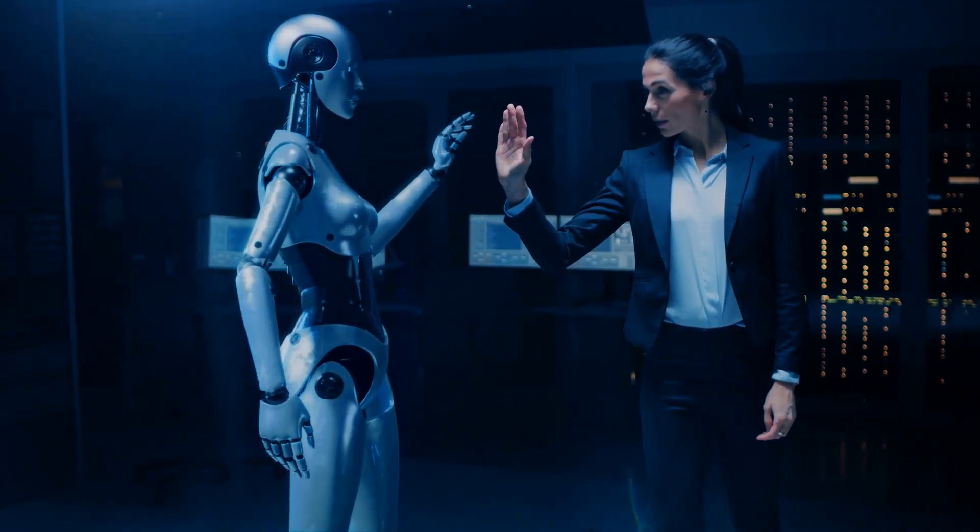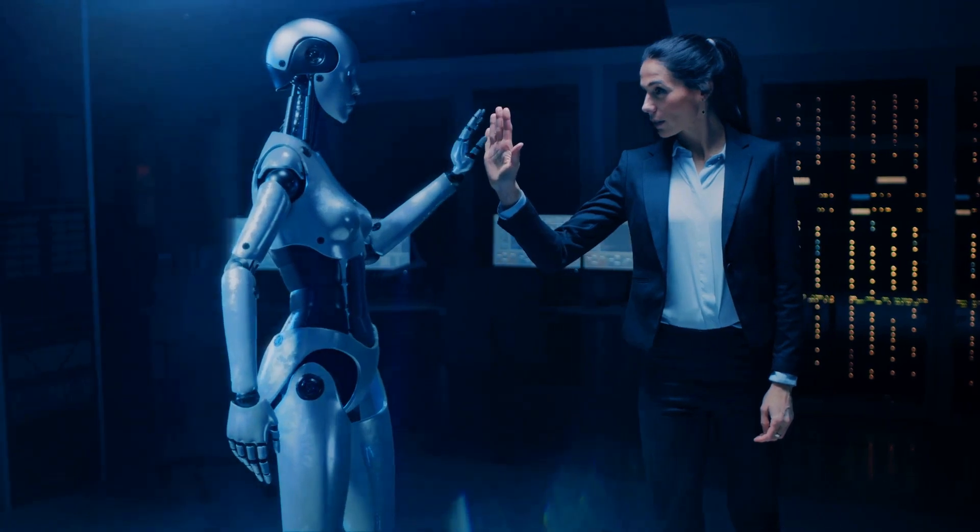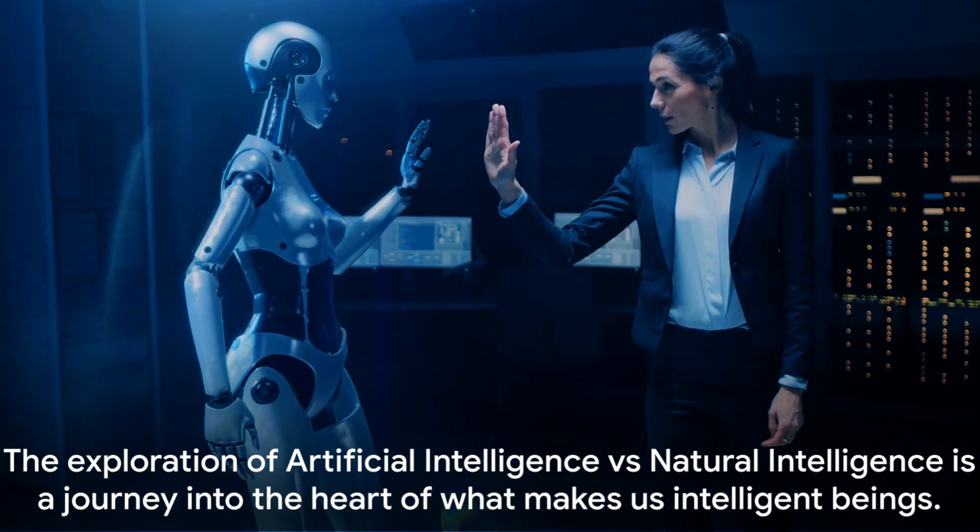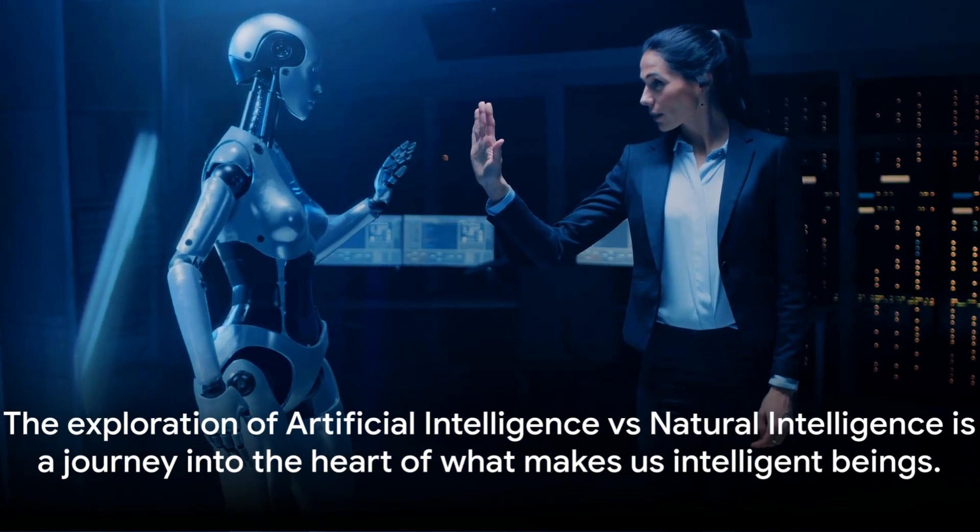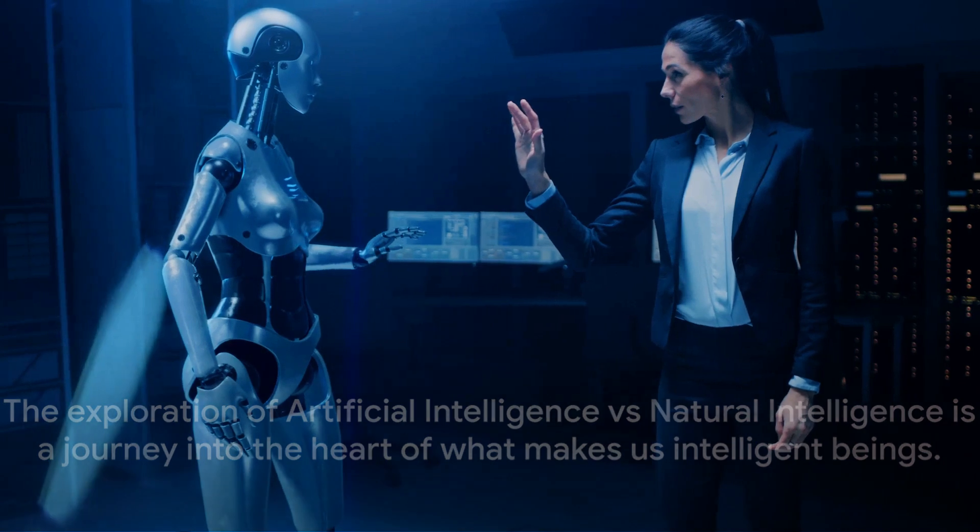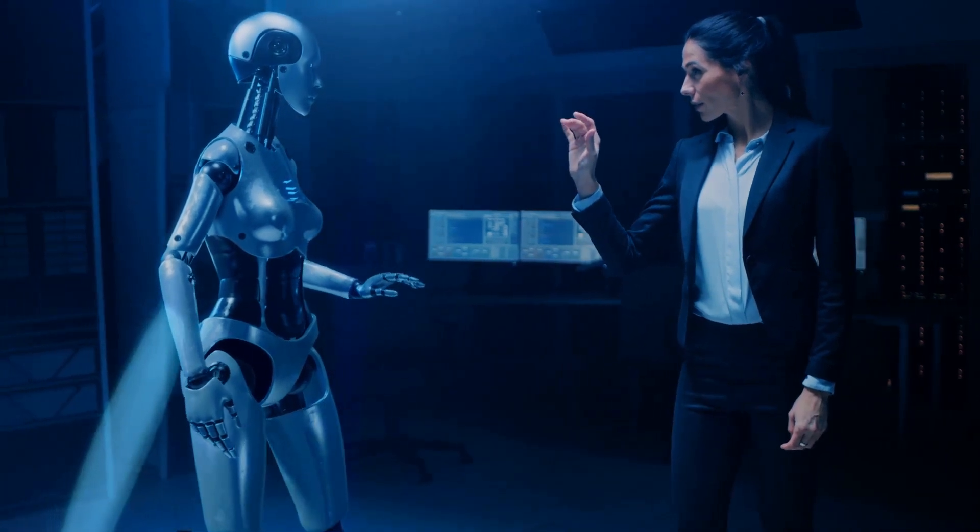of what makes us intelligent beings. It's a reflection on our past, an analysis of our present, and a speculation about our future.